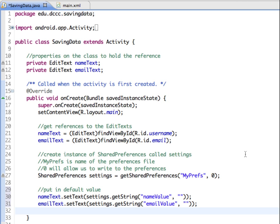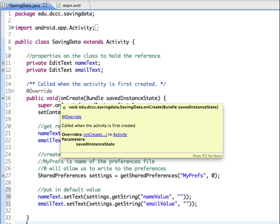Okay, so now the whole purpose of this exercise is to figure out how to get our app to save the information. This happens during on create, so when the application starts. So how do we take this content that's in our edit text already and save it in case a phone call comes in or a text comes in. Something else interrupts the application or puts it into an exit state.